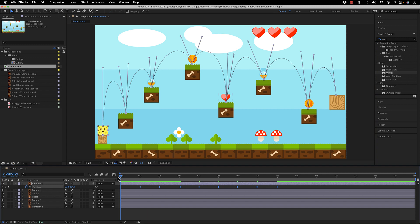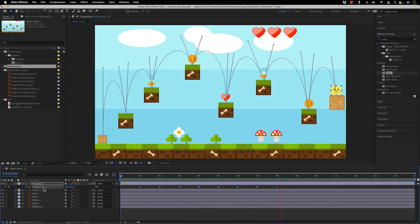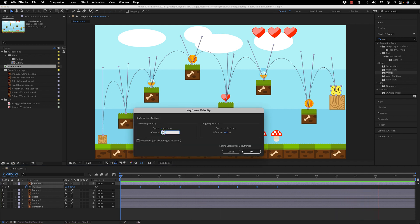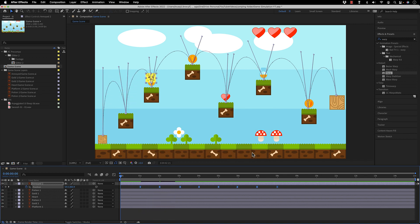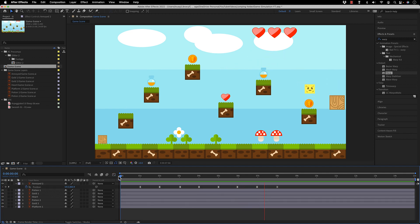Now I have the right motion path and if you play it it's quite cool. But I don't have the right timing — I want it to be jumping. An easy way is to select all the position keyframes, right click, go to Keyframe Velocity, and adjust the influence to 75% incoming and 75% outgoing, then click OK. In the graph you can see it's all done and the animation is quite cool.